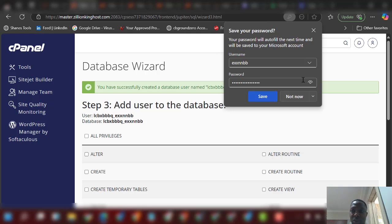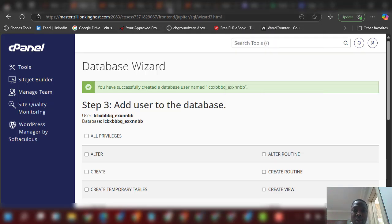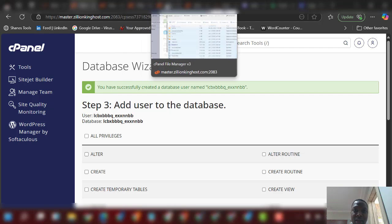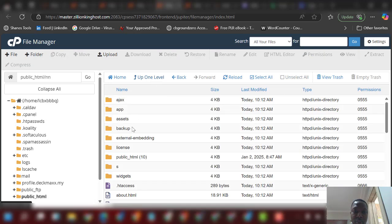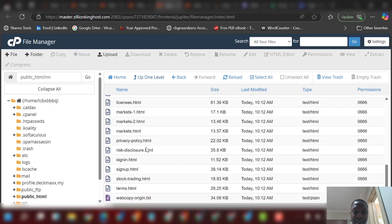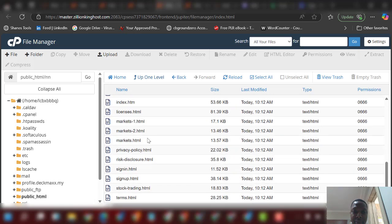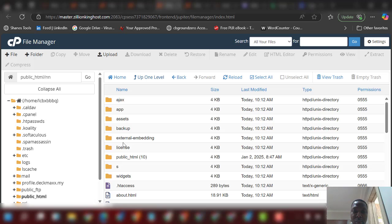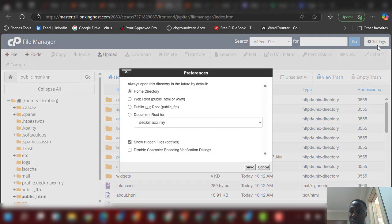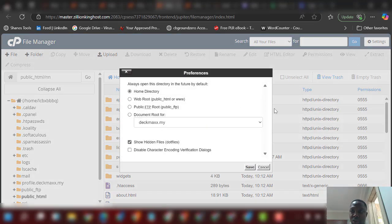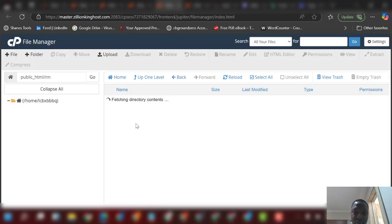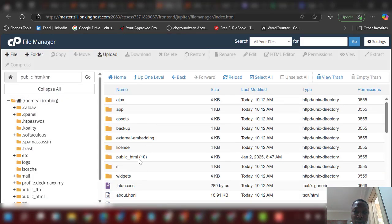Now go back to the file manager and verify the copied files are inside the nn folder. Don't move the files — just copy them, as moving sometimes causes issues. If some files are not showing, go to Settings and enable Show Hidden Files, then save.